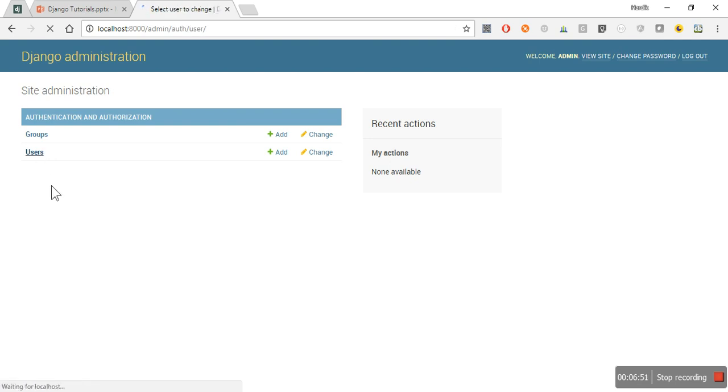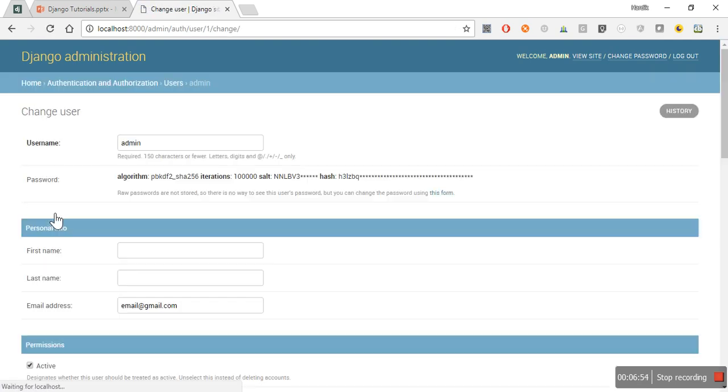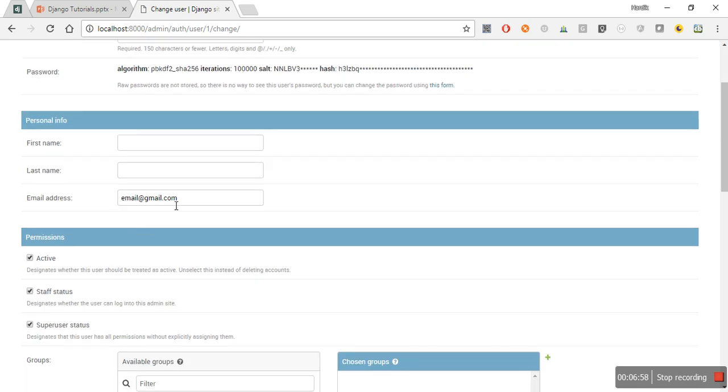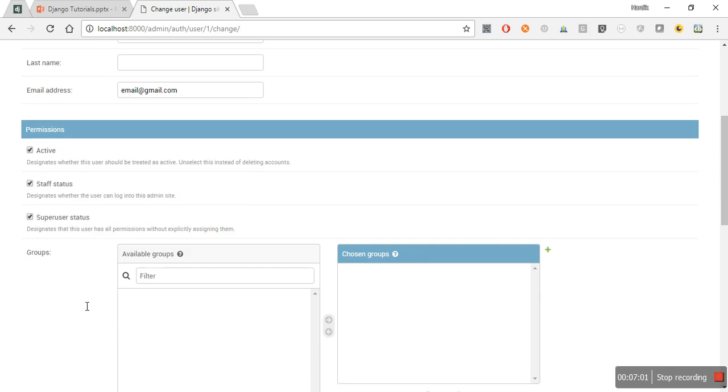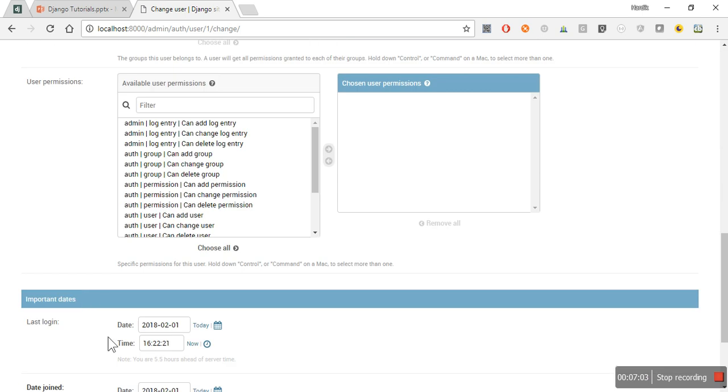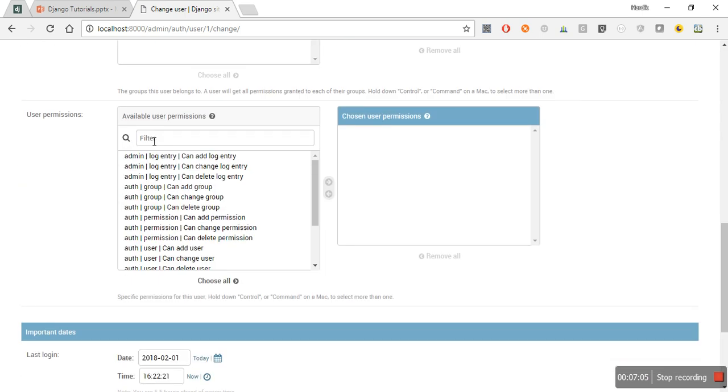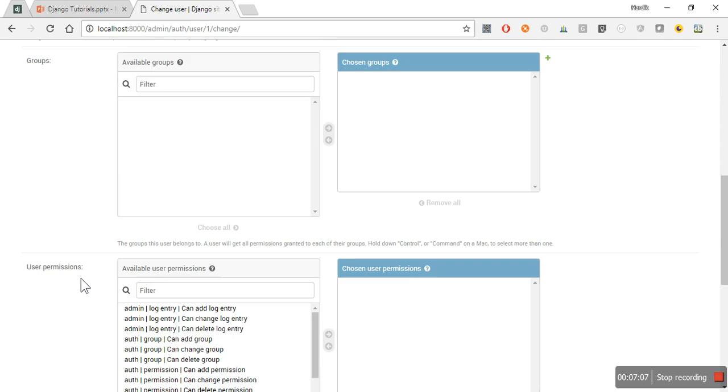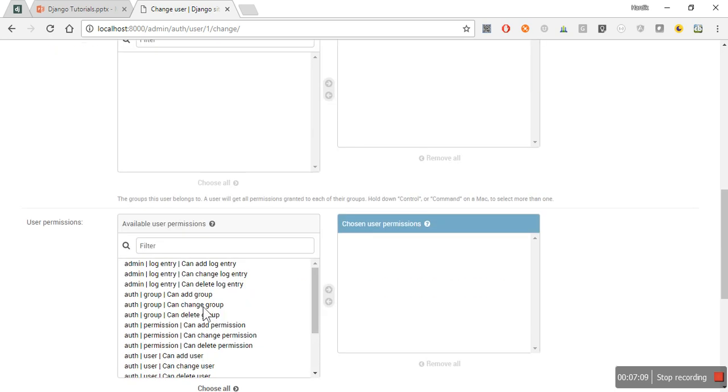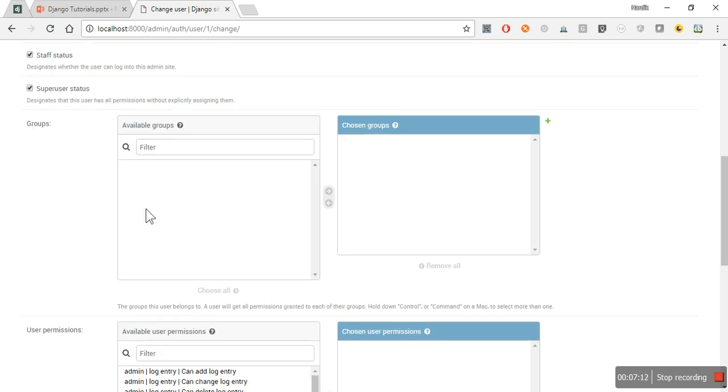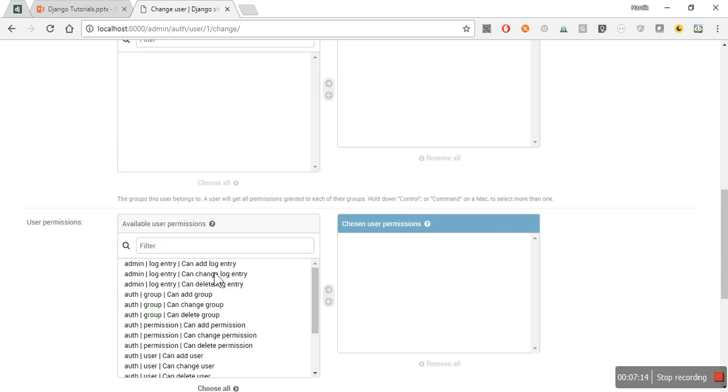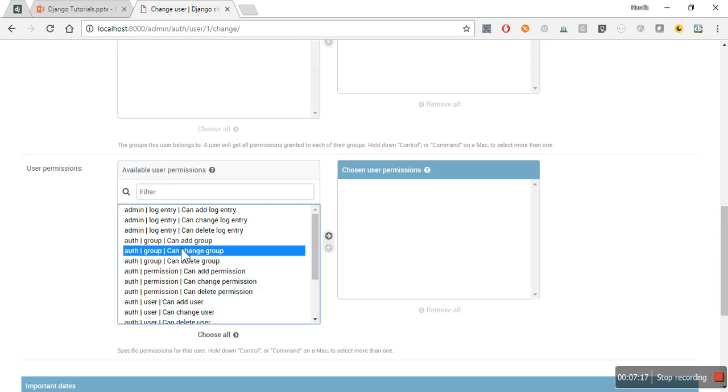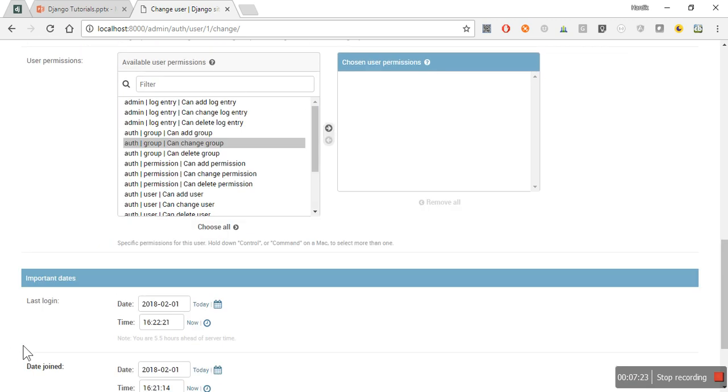Now you can see two models are already registered in admin section. Here, users - which is admin we have created using create superuser method - and this is the email address, username. These all fields are available in this user. You can use this user permission model.